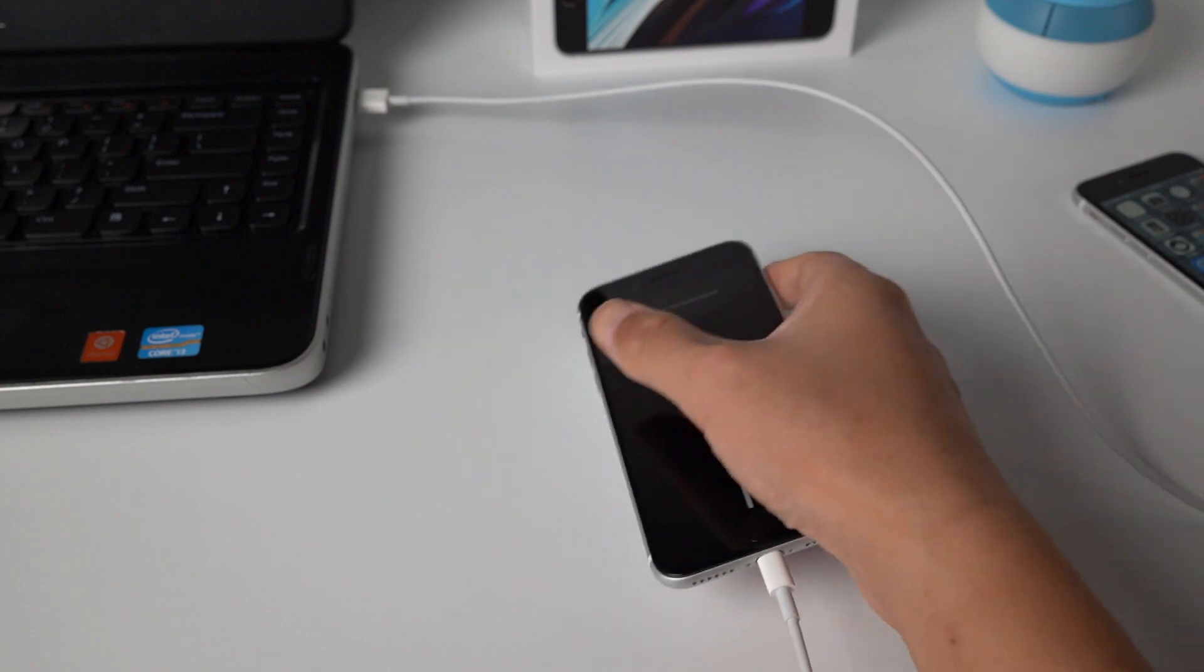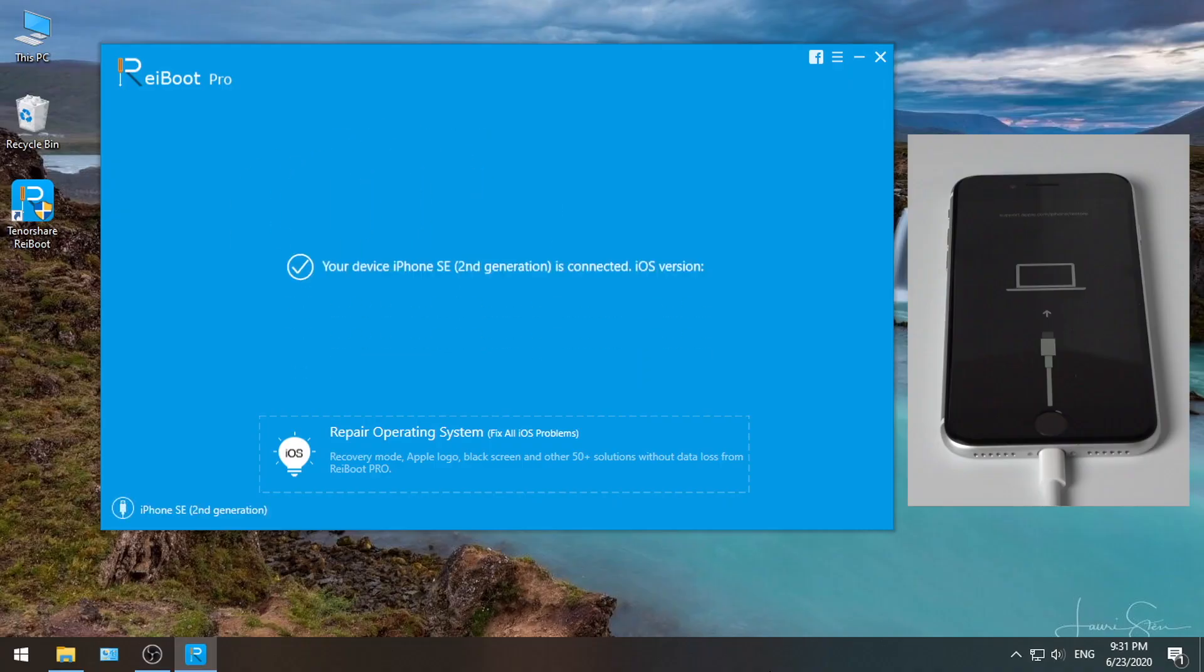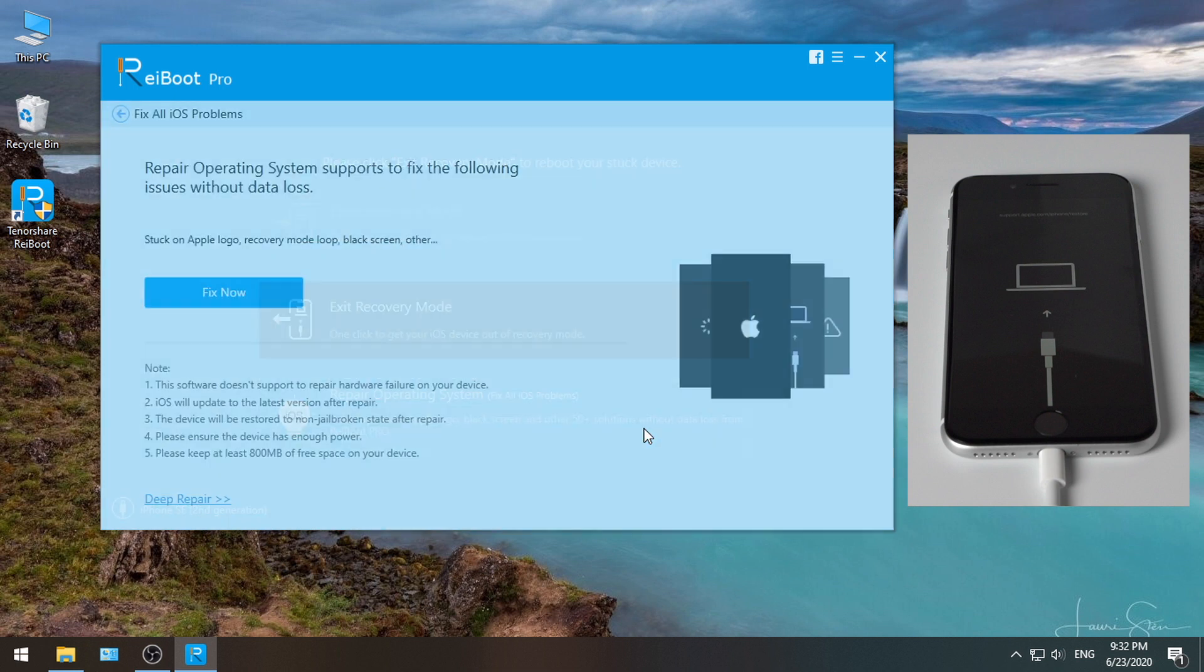Your device will be recognized right away. Now go to repair operating system field. Then click deep repair.